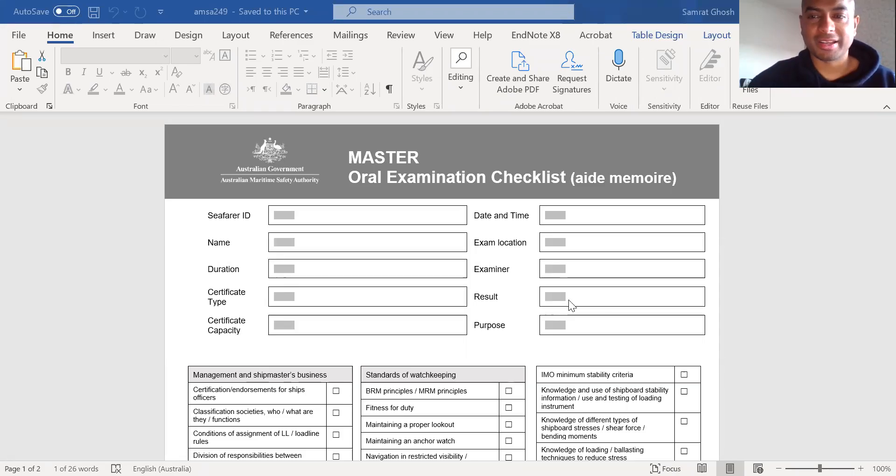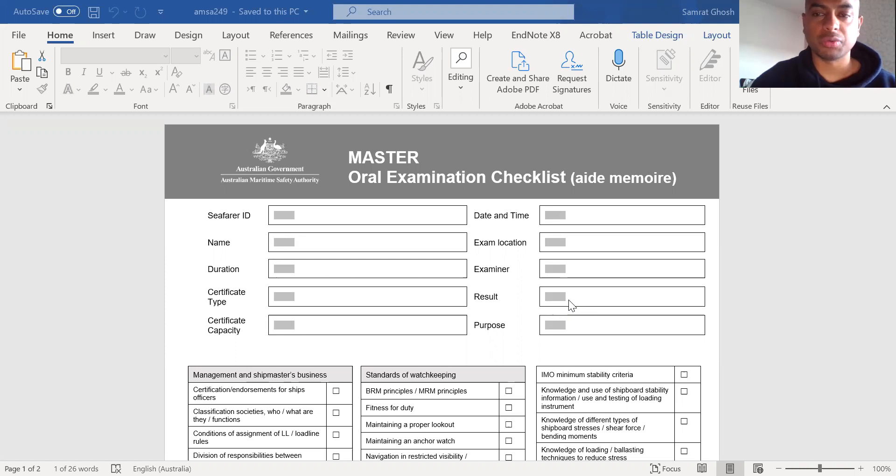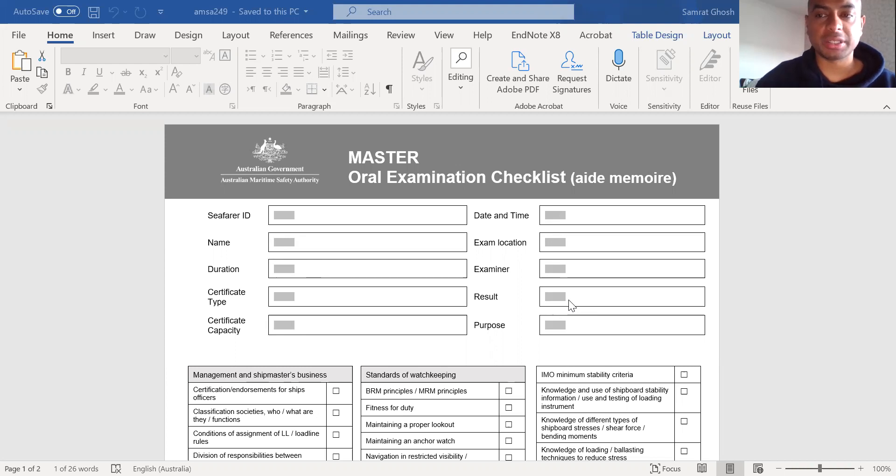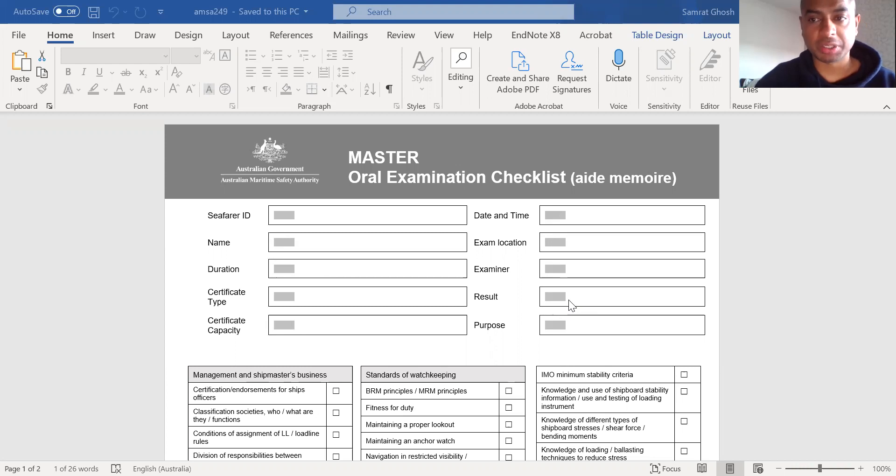Hi everyone. I hope you have watched the previous two videos I made on oral examination checklist for second mate and chief mate candidates. If not, the video or the links to those videos are in the description section below.